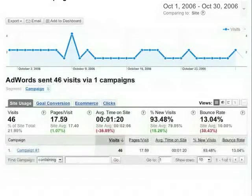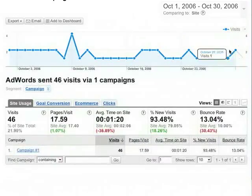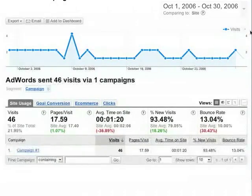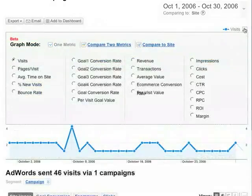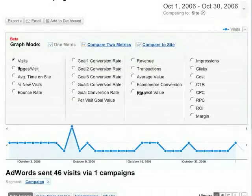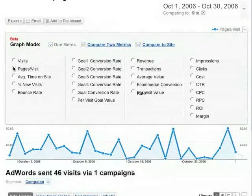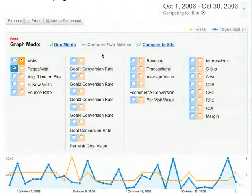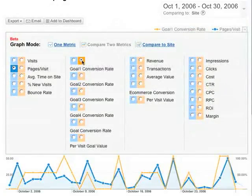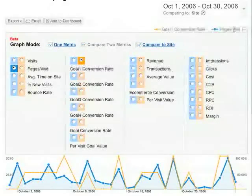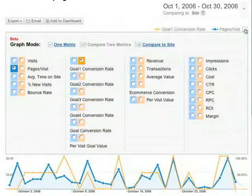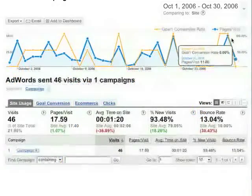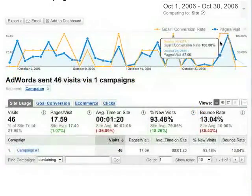On reports that contain graphs, you can select the metric that you want to graph over time. In this report, we're graphing Visits, so let's change it to Average Pages Per Visit. Or, you can compare two metrics against each other — for example, here we're comparing Average Pages Per Visit versus the Goal 1 Conversion Rate: Average Pages Per Visit in blue and the Goal 1 Conversion Rate in yellow.